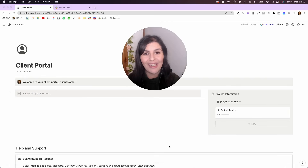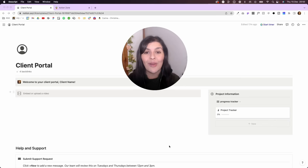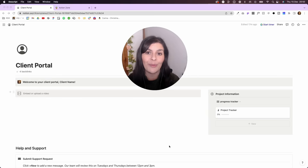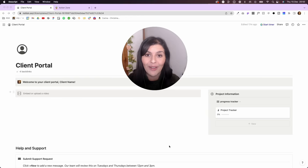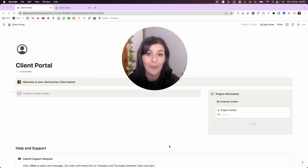Welcome to day 14 of Vlogmas. In today's video I'm going to walk you through my client portal. Every time I sign a new client now I give them access to their own client portal, and this is where we're managing their project. So instead of going back and forth with email or uploading things in 100 different places, we both have access to this one space.